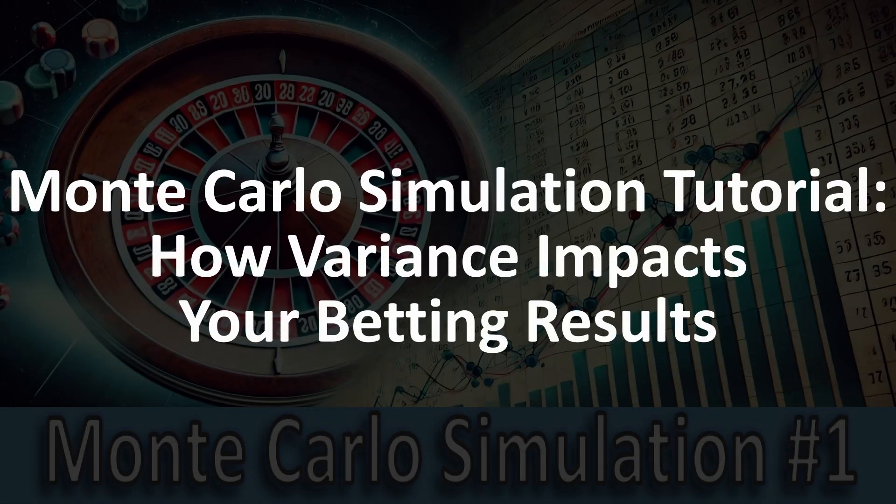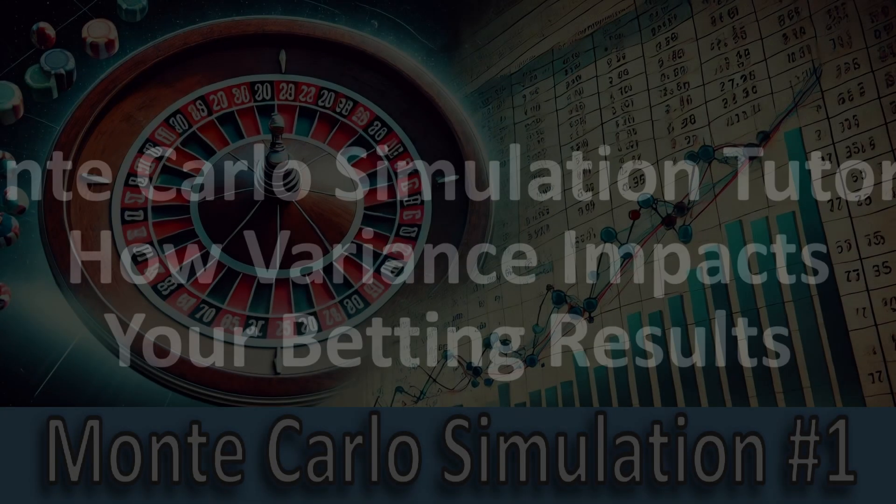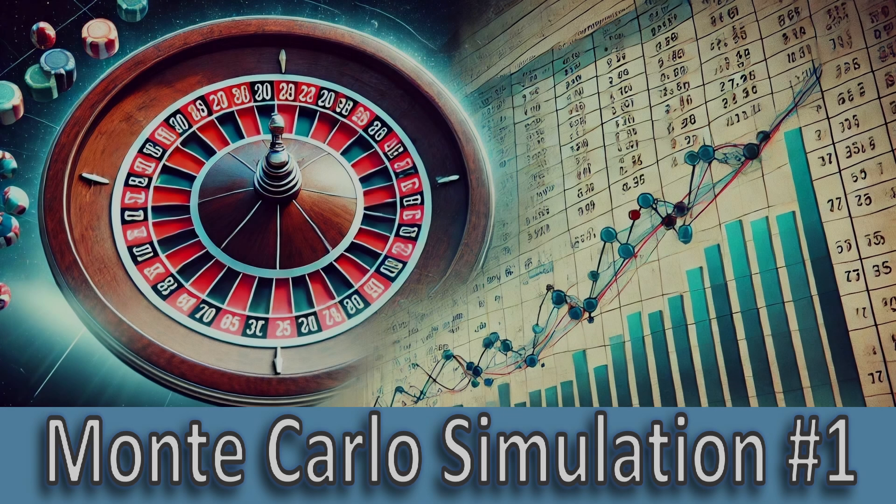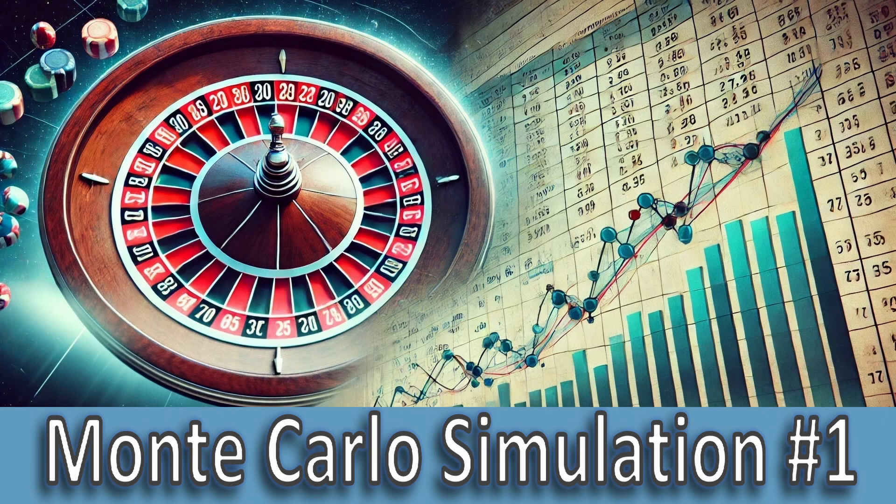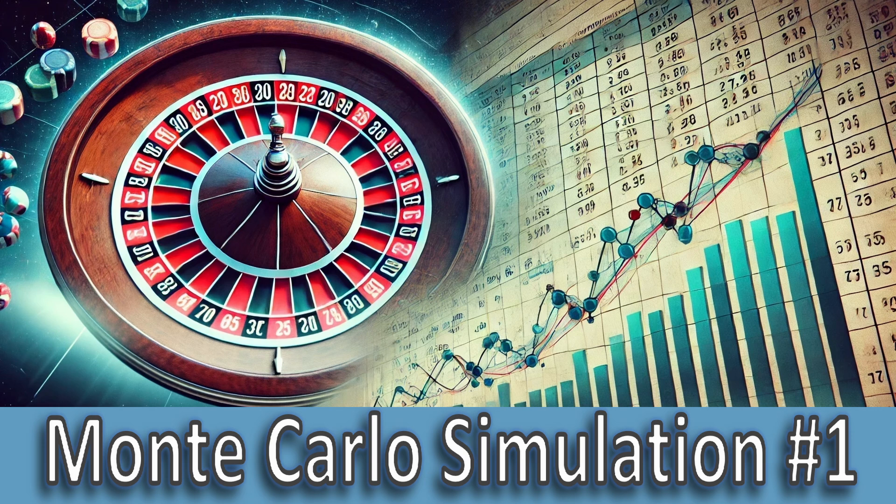Welcome back everyone. Today we are going to dive into a topic that's crucial for anyone involved in betting. The concept of variance and how short-term results can easily fool you. We are using a super powerful and amazing technique: Monte Carlo simulations.